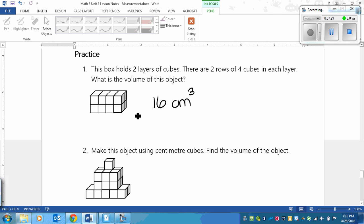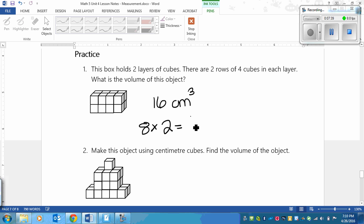And then you could have also figured this out by just counting the top layer, one through eight, and seeing that there's two layers. So I could go eight times the two layers, and I will get the sixteen centimeters cubed. And that's how that works.